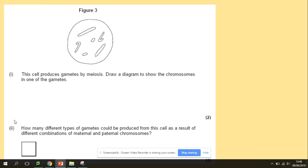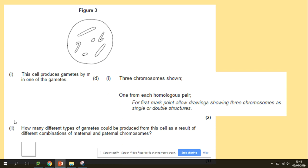The cell produces gametes by meiosis. Draw a diagram to show the chromosomes in one of the gametes — this is the diploid cell that will produce gametes, and a gamete is a haploid cell, so you should draw one long chromosome, one lollipop-shaped chromosome, and one dot. How many different types of gametes could be produced from this cell as a result of different combinations of maternal and paternal chromosomes? The answer is eight — because we have three different chromosomes, each with two possibilities.